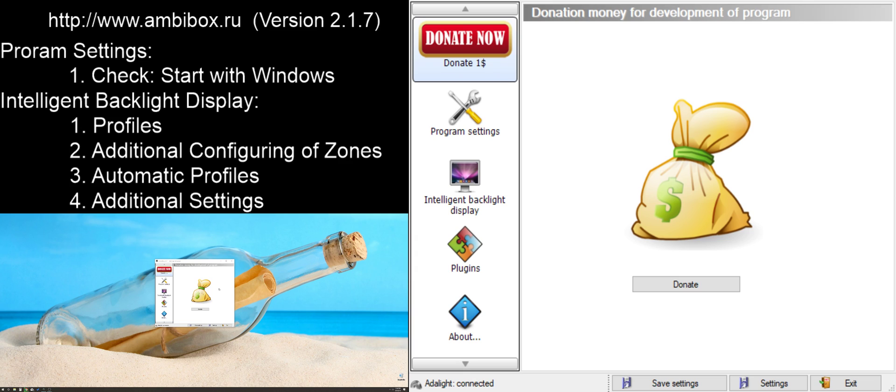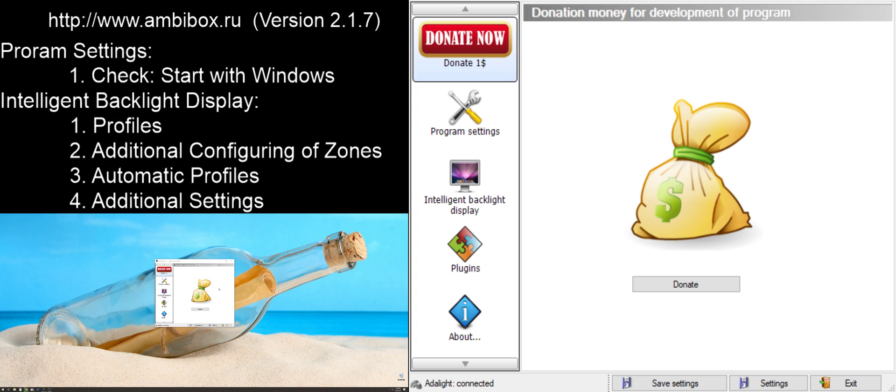When you go to install the software, you may be prompted to install an additional program called PlayClaw. This is an optional program that does screen capturing on full screen applications. Some programs have copy protection mechanisms built in that prevent the ability to use software like Ambibox while using it. PlayClaw goes around those limitations and for some programs will allow the Ambibox software to continue to work even when the Ambibox software by itself doesn't. For me, I don't use PlayClaw. I haven't run into a situation where I need it. But if there is a program that's out there that you need to use and it's just not working with that one specific application, you may want to try the PlayClaw software.